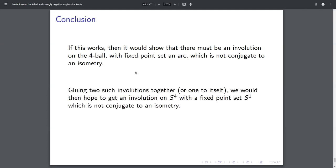I was talking about S⁴ at the beginning, so I want to bring us back there. If I glued two of these involutions together, then we would get an involution on S⁴. Hopefully we could check that if we didn't have an isometry on the four ball — so this is sort of a long project — but that's the idea. Thanks.